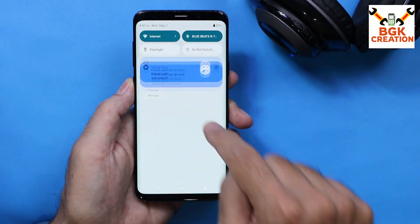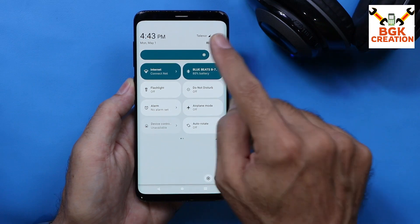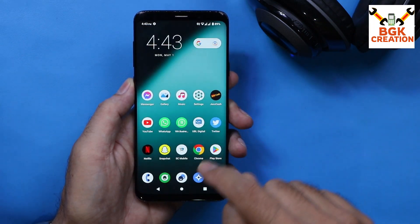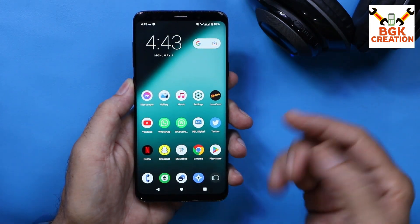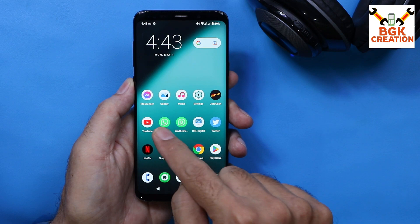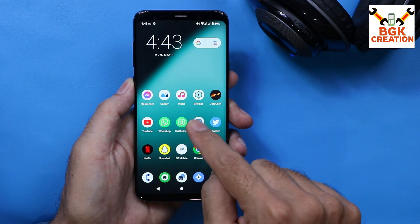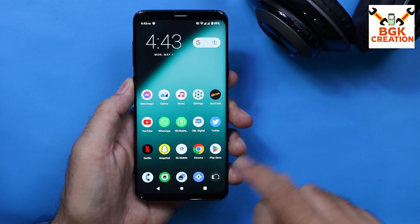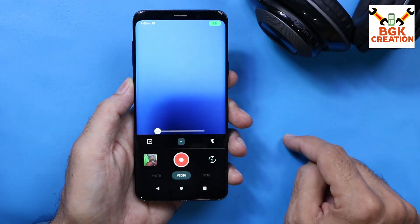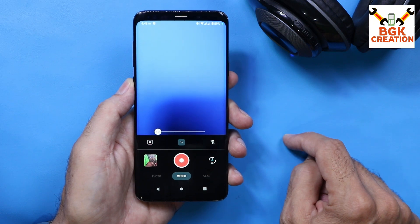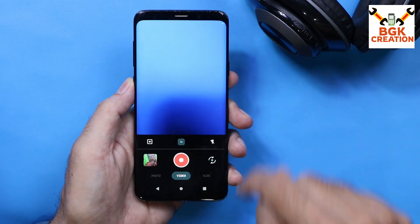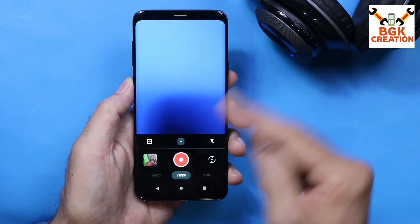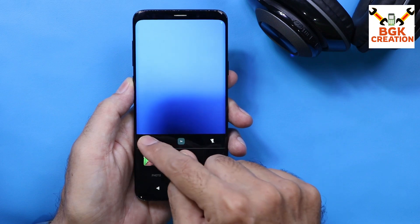Mobile data is also working, Wi-Fi is also working, and messaging — incoming and outgoing — is also working. WhatsApp and WhatsApp Business are working too. And the camera — yes, perfectly. Let me show you: this is the camera interface, and both the front camera and rear camera are working.